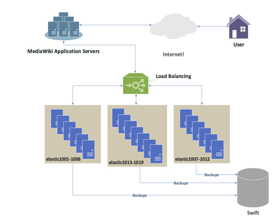Many telecommunications companies have multiple routes through their networks or to external networks. They use sophisticated load balancing to shift traffic from one path to another to avoid network congestion on any particular link, and sometimes to minimize the cost of transit across external networks or improve network reliability. Another way of using load balancing is in network monitoring activities. Load balancers can be used to split huge data flows into several sub-flows and use several network analyzers, each reading a part of the original data. This is very useful for monitoring fast networks like 10GB or STM64, where complex processing of the data may not be possible at wire speed.